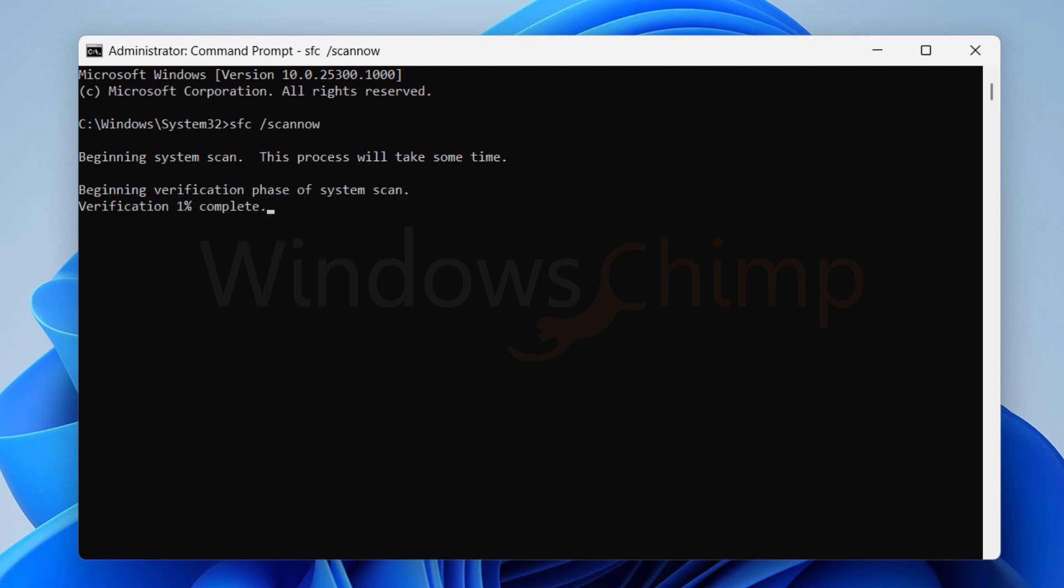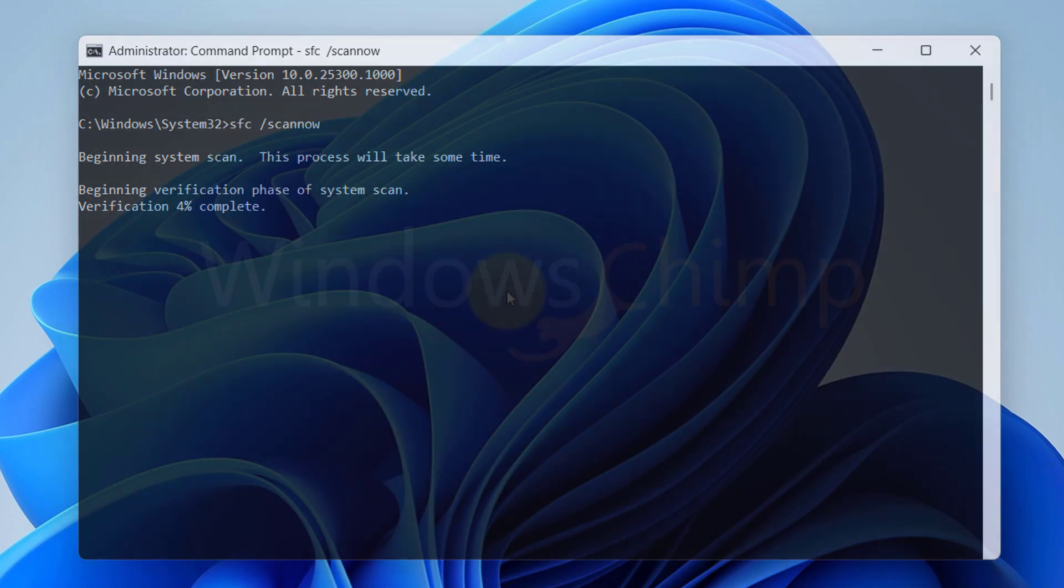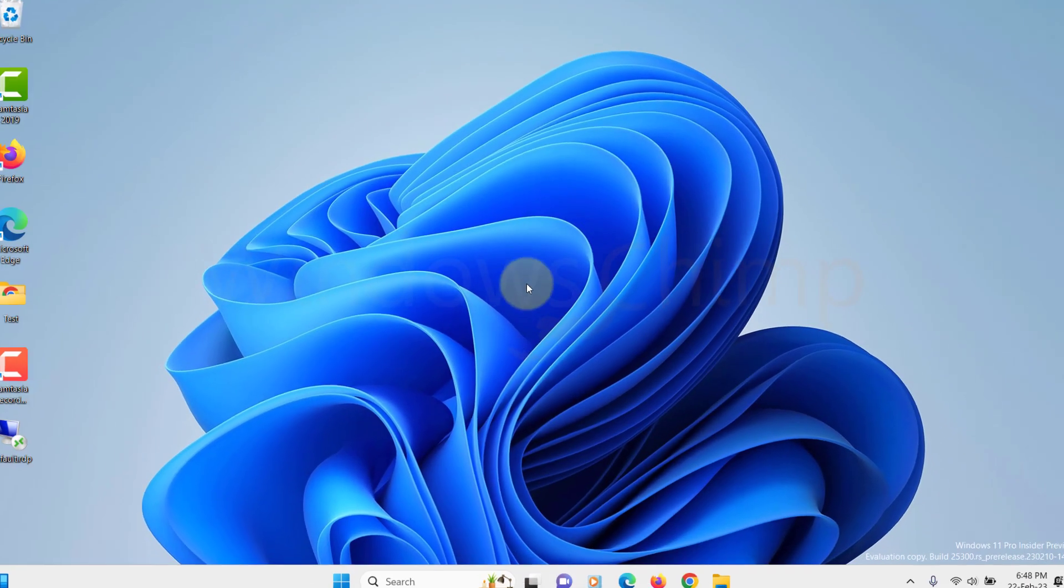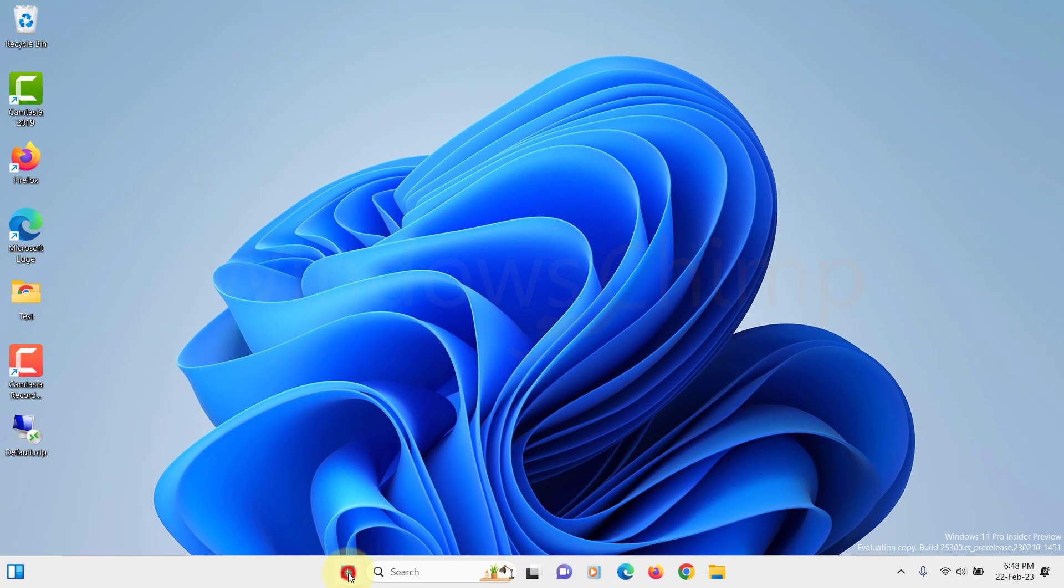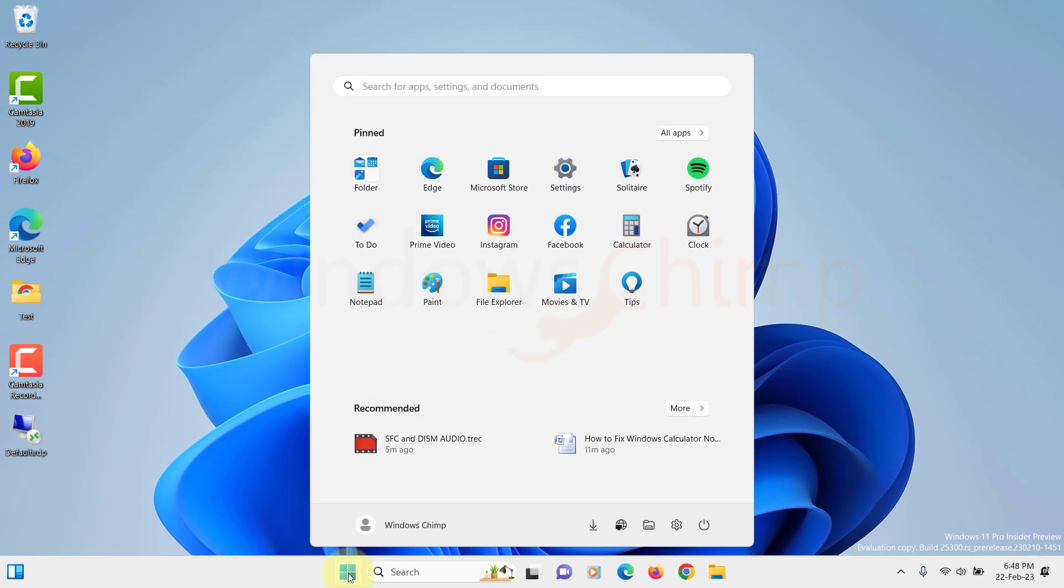The scan will look for problems and applies fixes automatically if it finds any. Once the scan gets completed, close the command prompt and restart your PC. Now check if the Calculator is working or not. If not, run the DISM command.